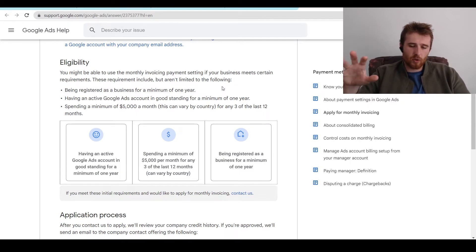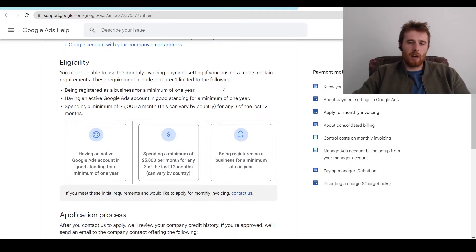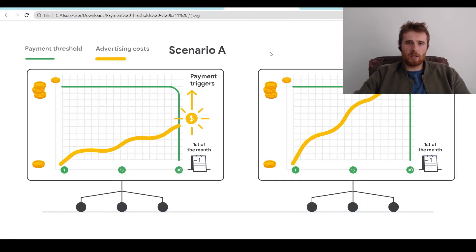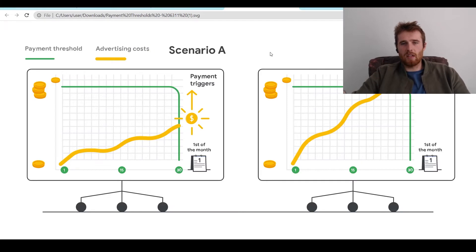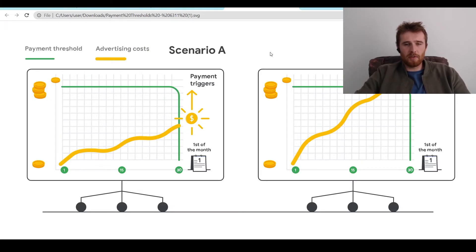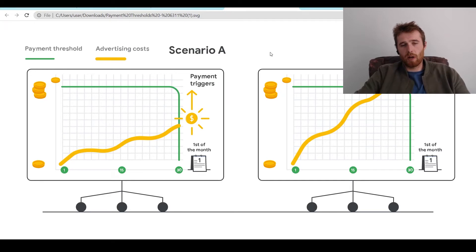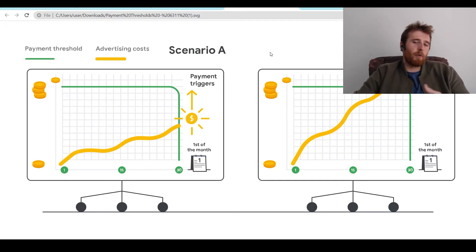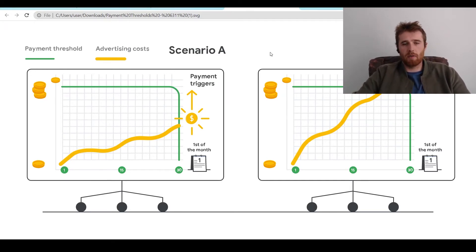Now, how does the actual charging of the debit and credit card work? There's two ways. There's the payment threshold, and then there's the first of the month. So either you hit the first of the month and Google's going to charge you for whatever ad spend you've spent in the account. So maybe you spent $400 that month and it'll charge you that $400 once it hits the first of the month.